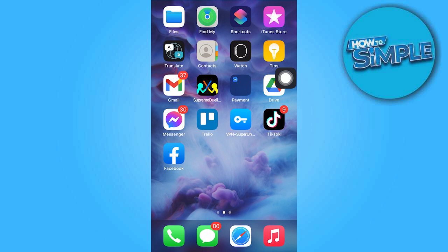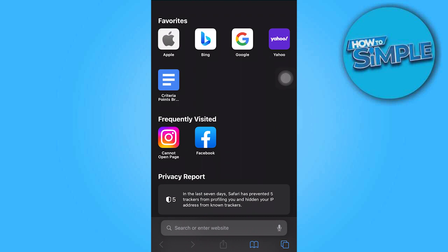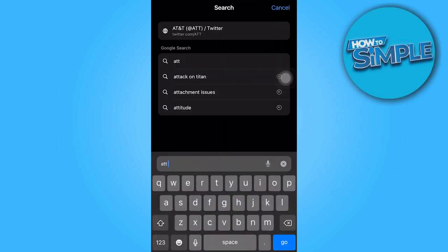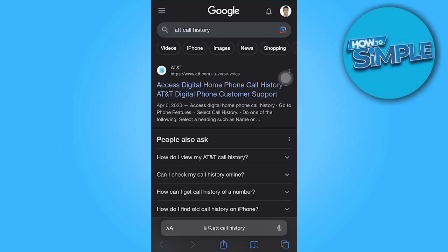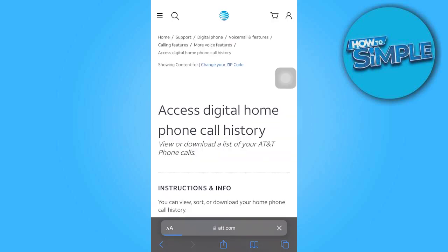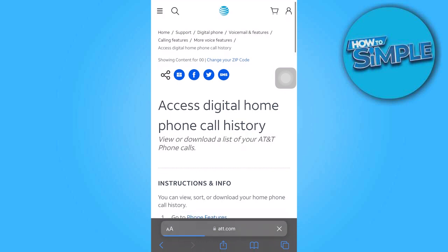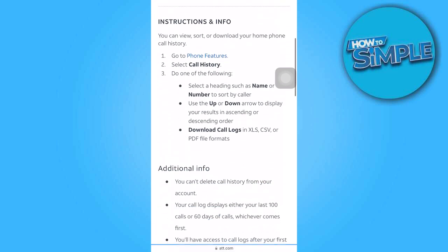If you wish to access your complete call history, you will need to use a web browser. Open the web browser and search for AT&T Call History. The first option will provide you with the ability to access and download your complete call history from AT&T.